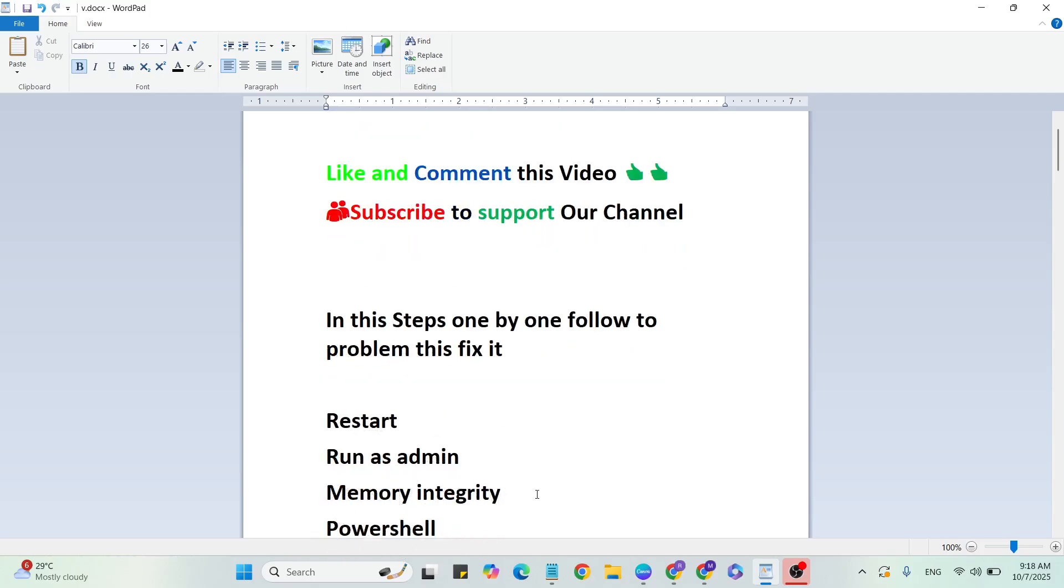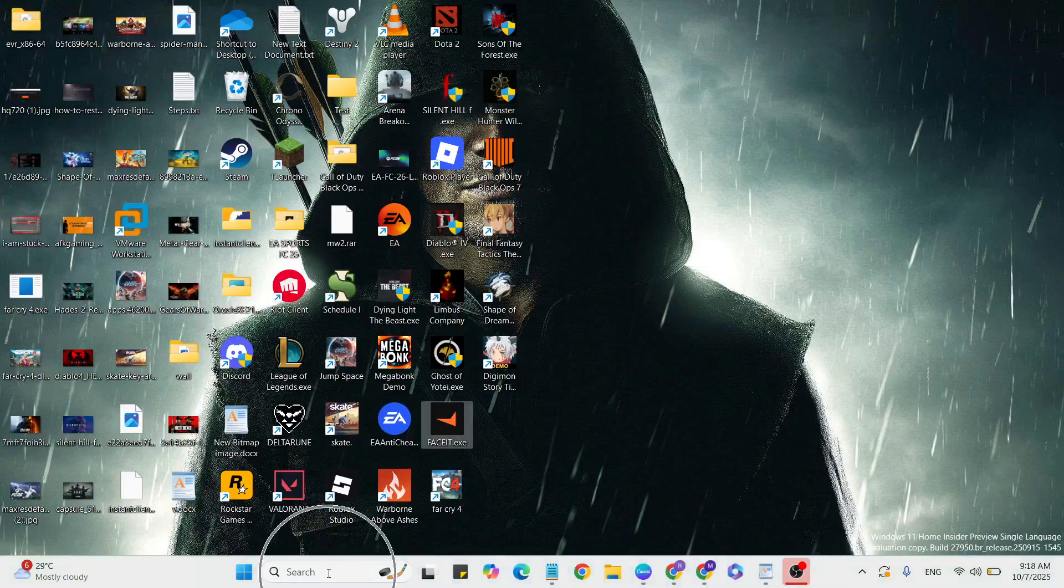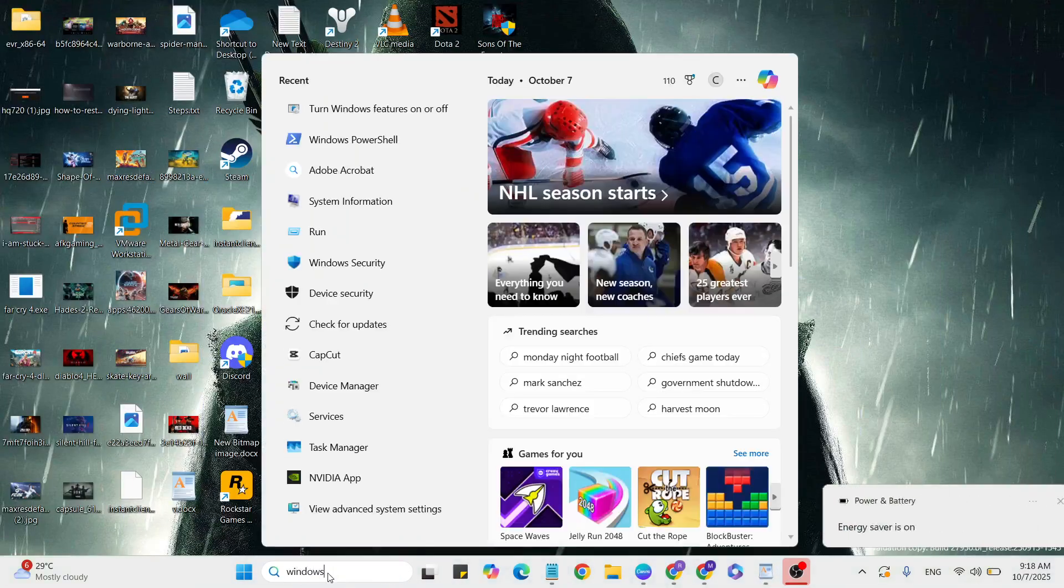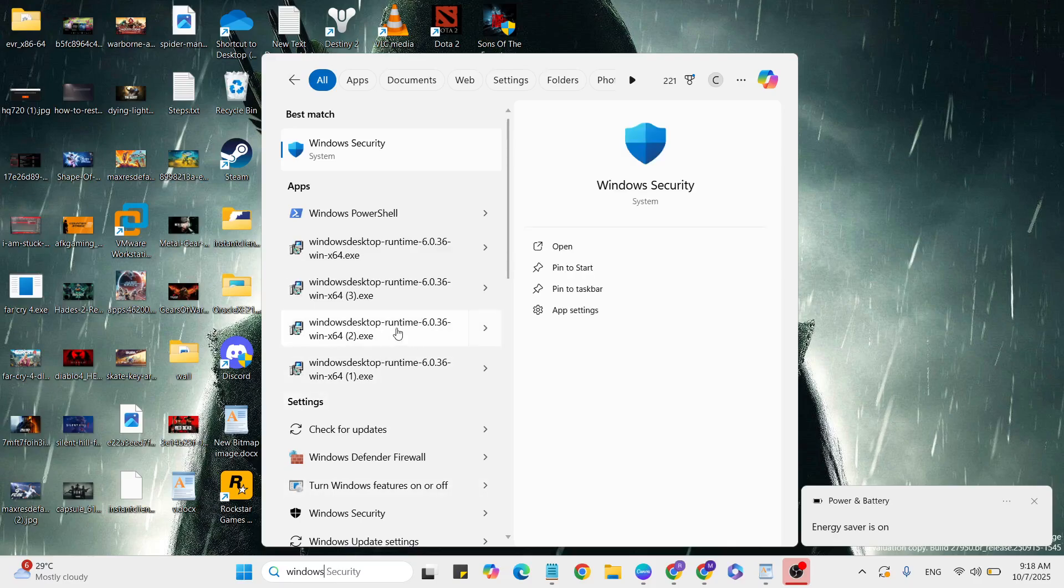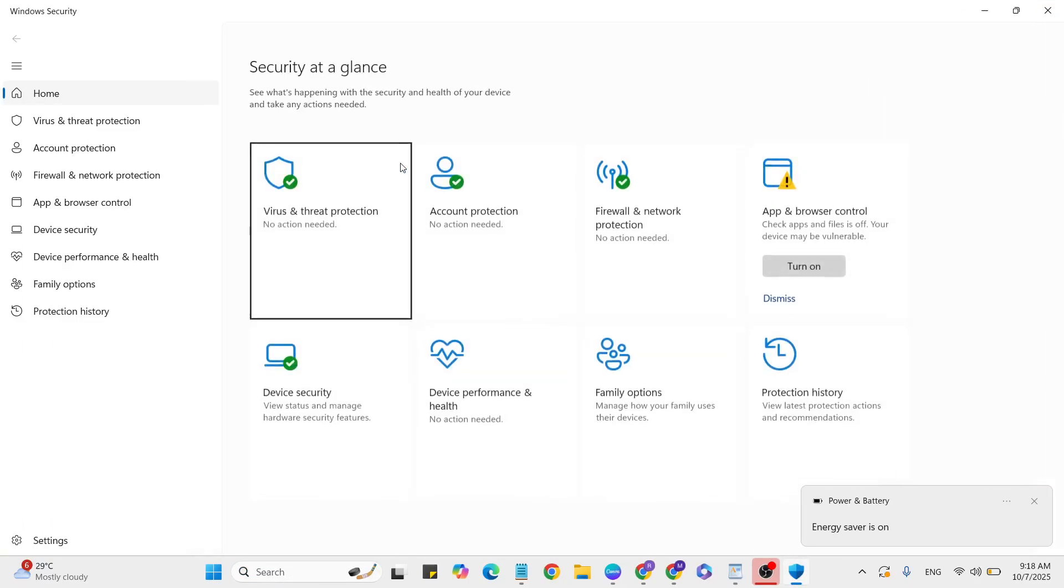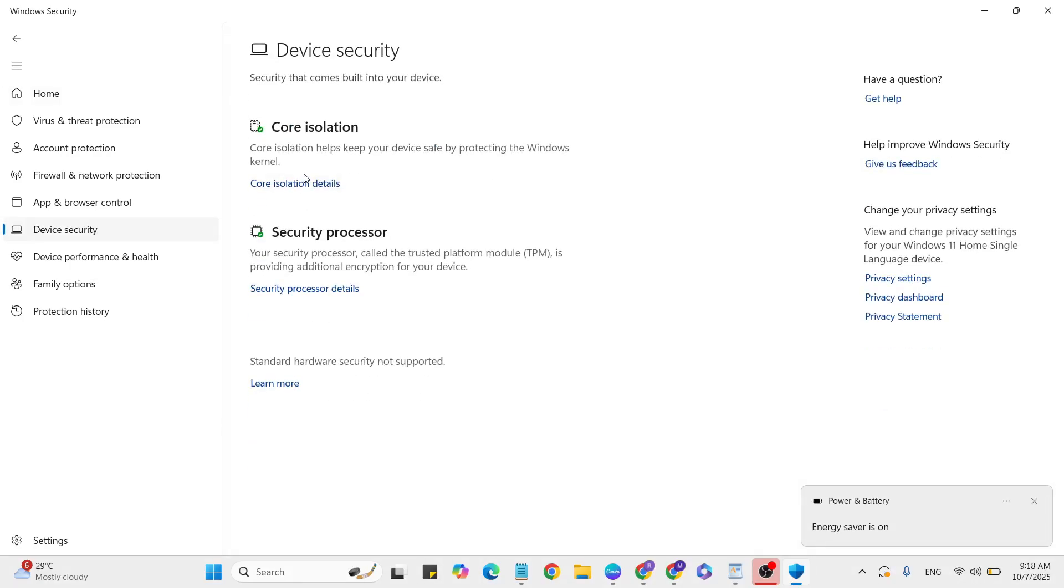Step 3: Turn off memory integrity. Go to the Windows search bar and type 'Windows Security.' Click to open it, then go to Device Security and click on Core Isolation Details.